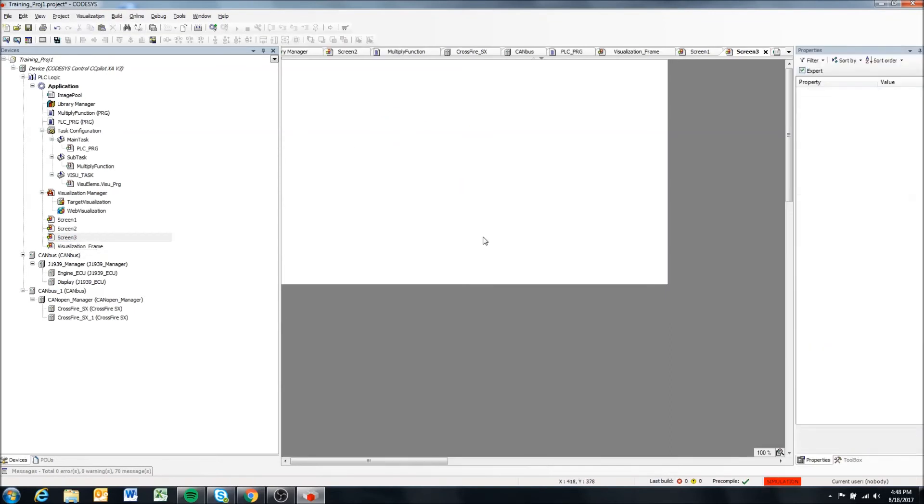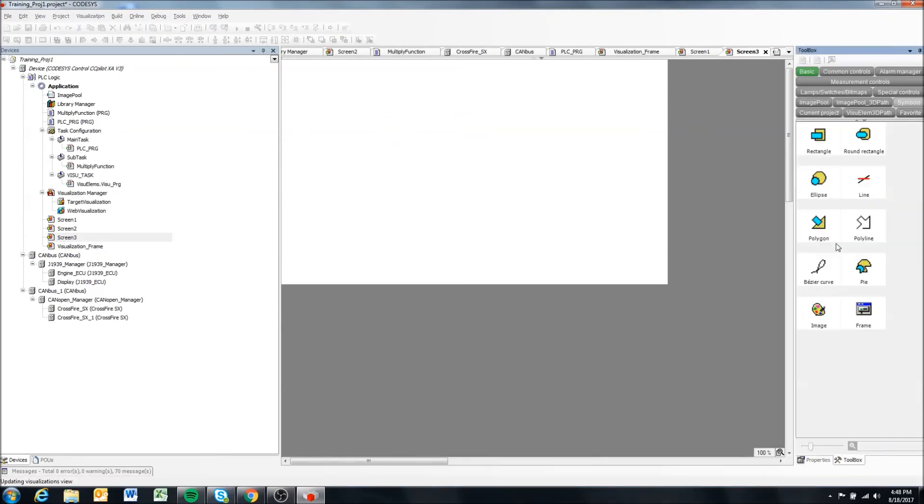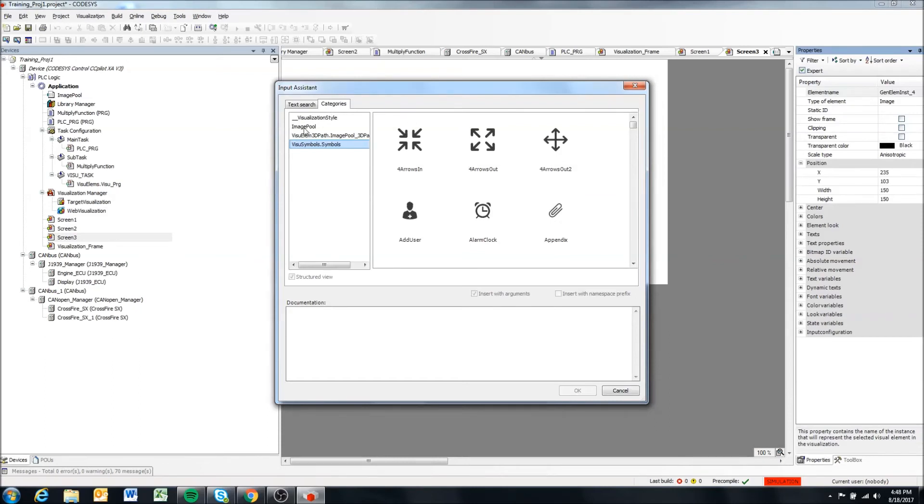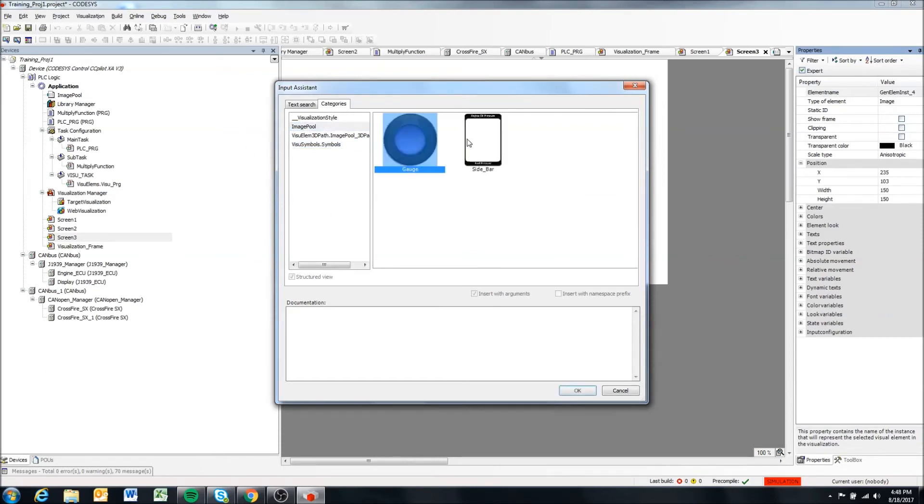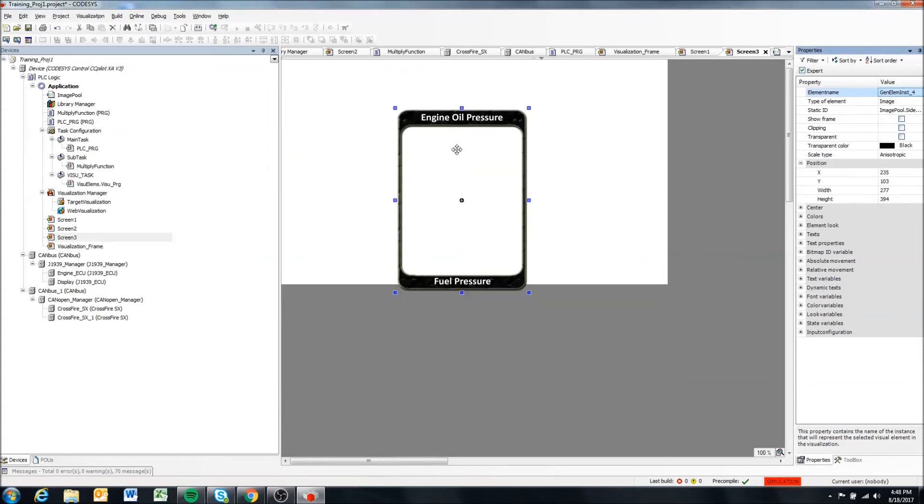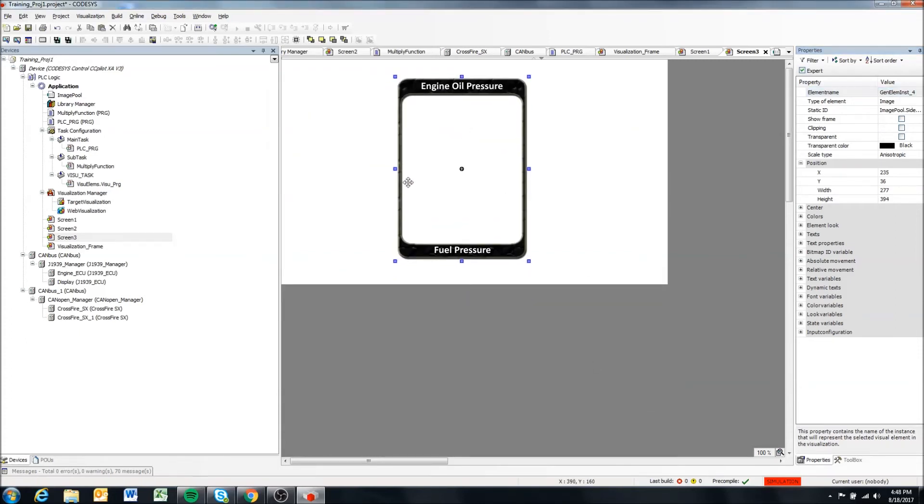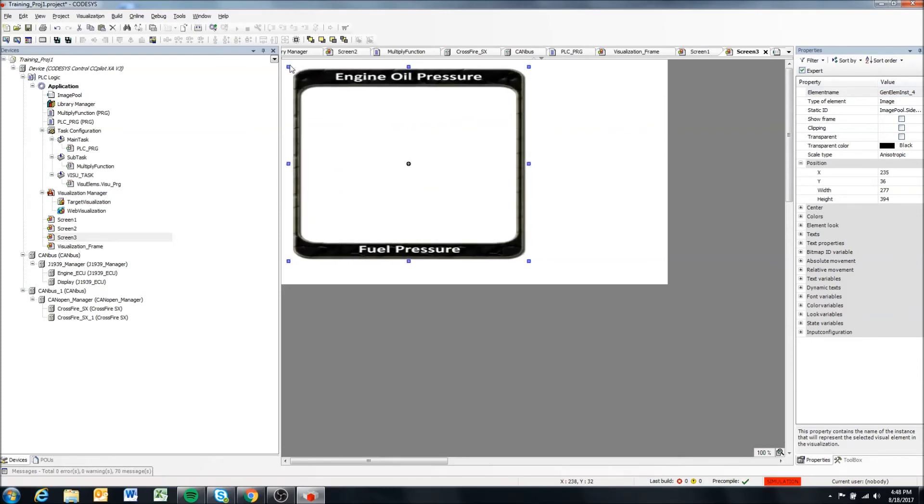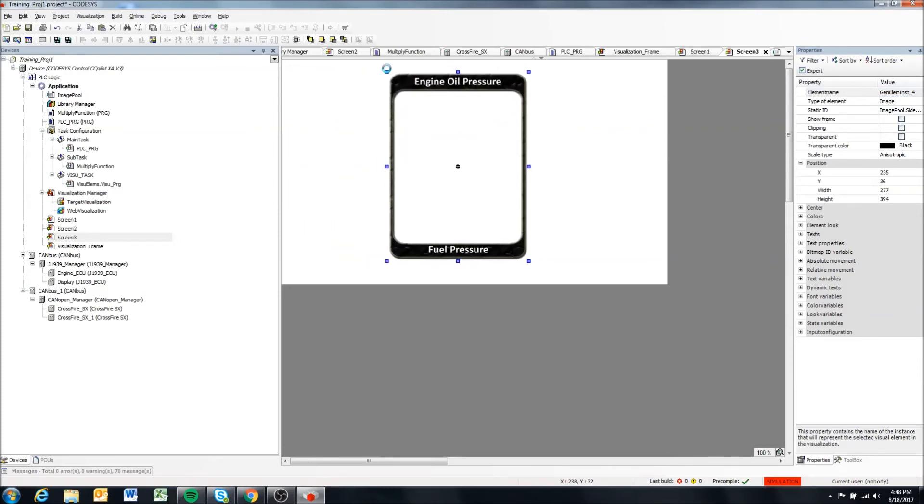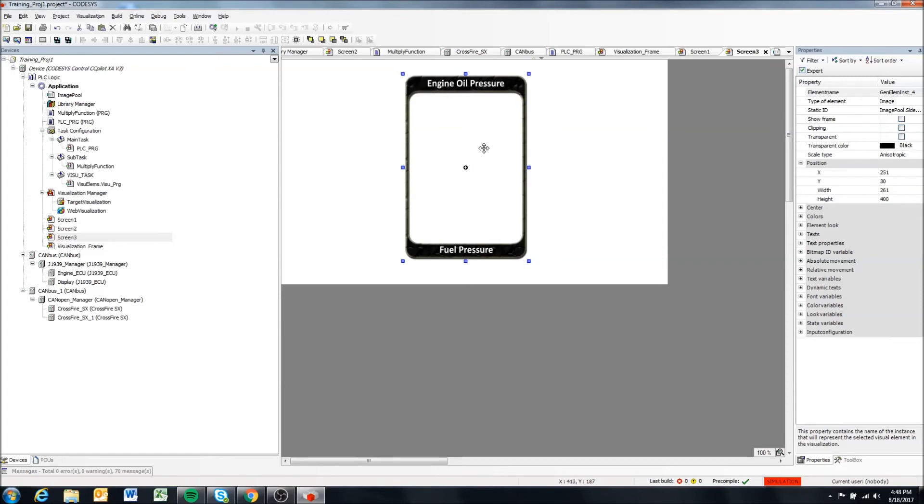So coming back to screen three, if I now add an image object, it will pop up and we see image pool again. But now we see I have two images to select from. So if I select this, I can grab it, scale it. But that's pretty much the image that I imported.